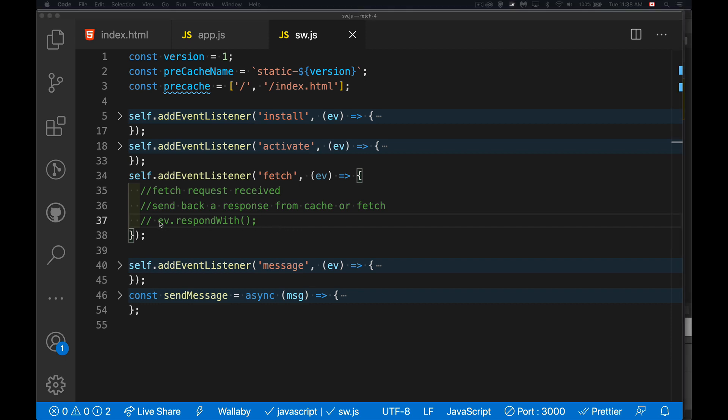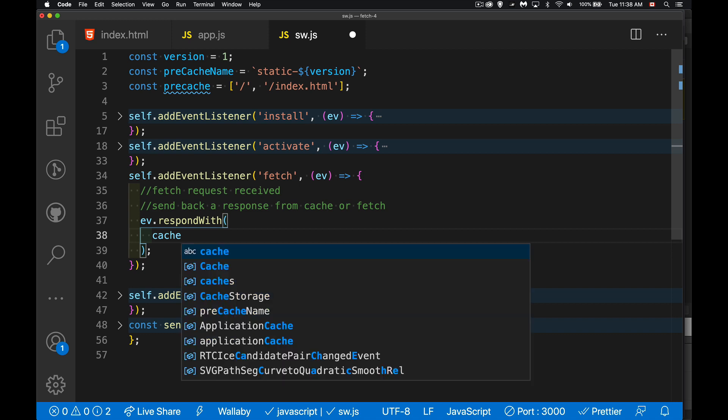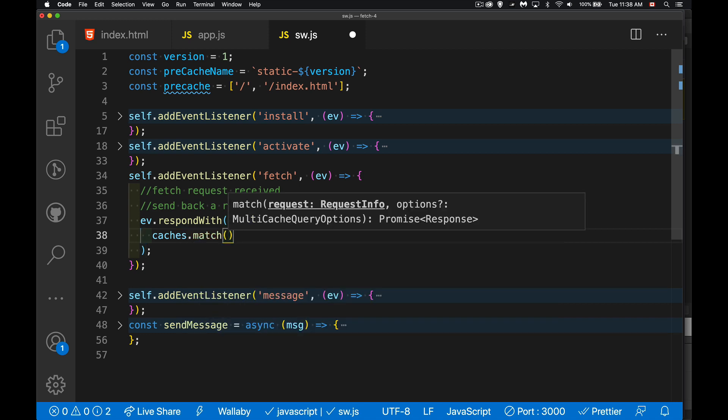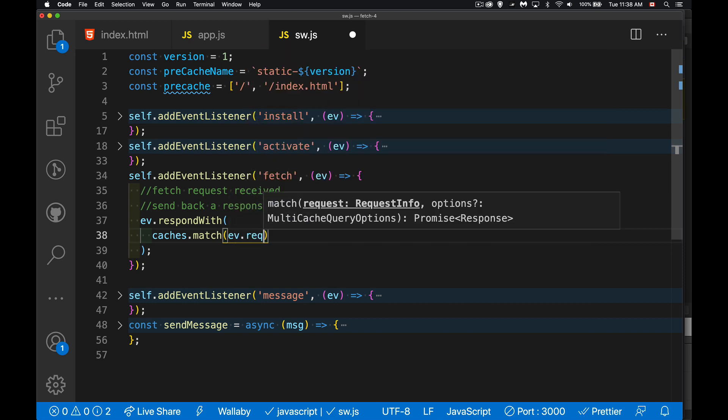So let's do that quickly here. Inside the fetch listener, we're going to need a response with, so we can send back a response. We're going to check in our cache. First of all, this is probably going to be the strategy that you're using. So inside my caches, I'm going to look for something that matches the request.